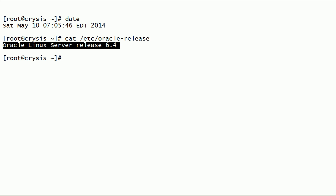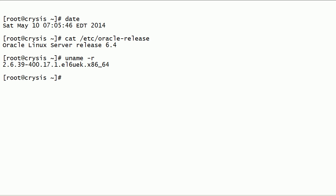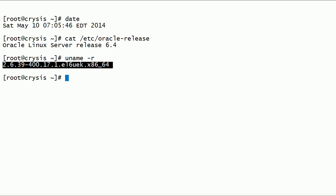As you can see here, I am running Oracle Linux Server release 6.4. This is my Linux kernel version, and notice that this is a 64-bit server. Also notice that this is an Unbreakable Enterprise Kernel.